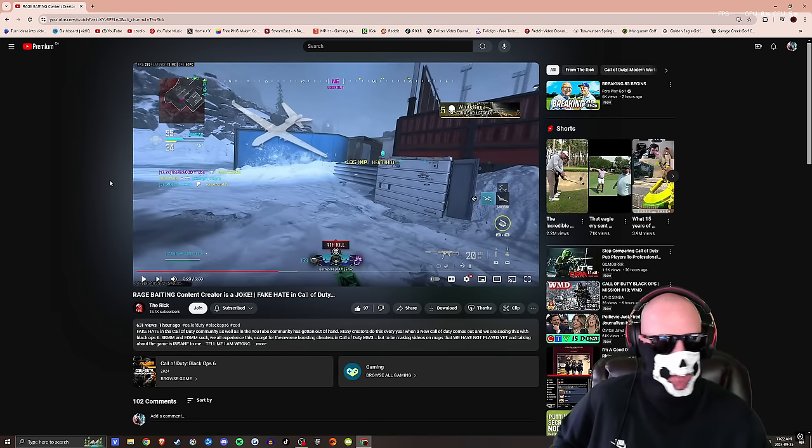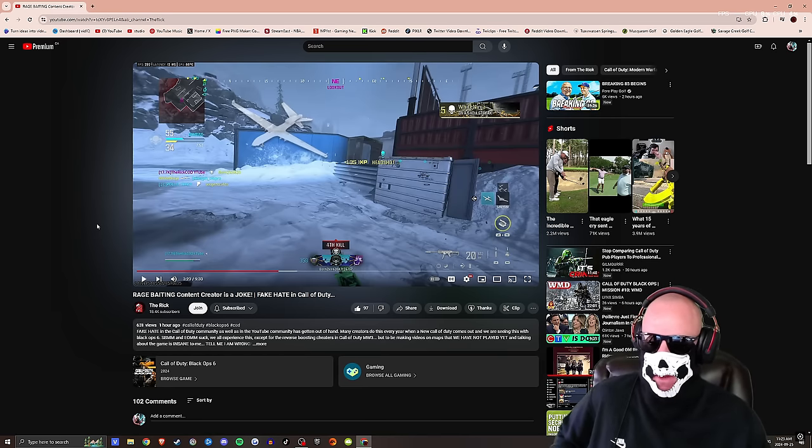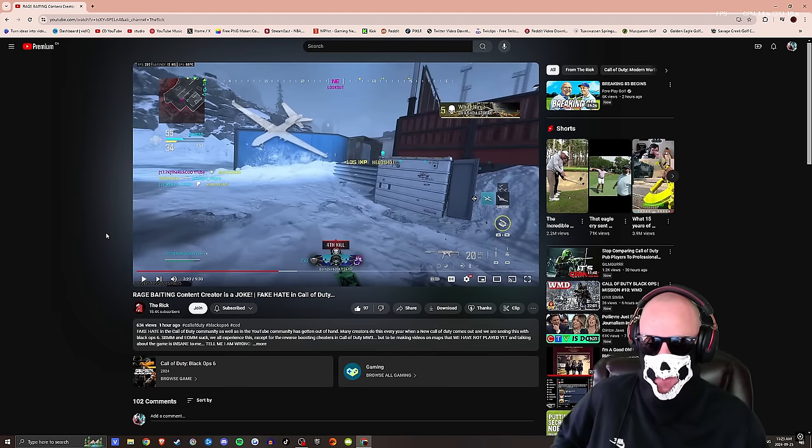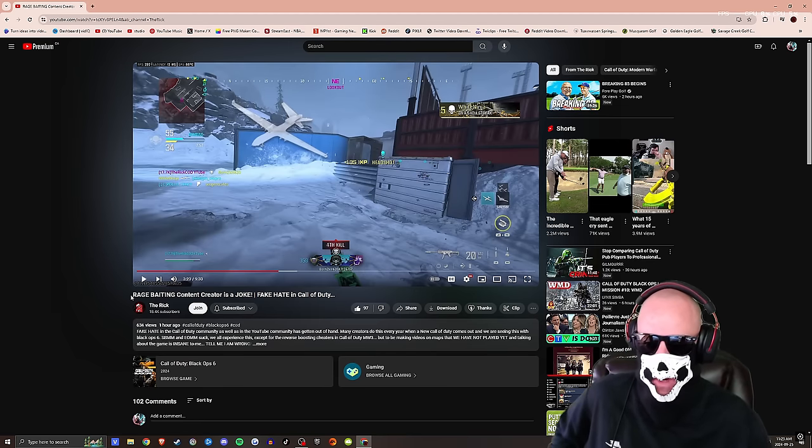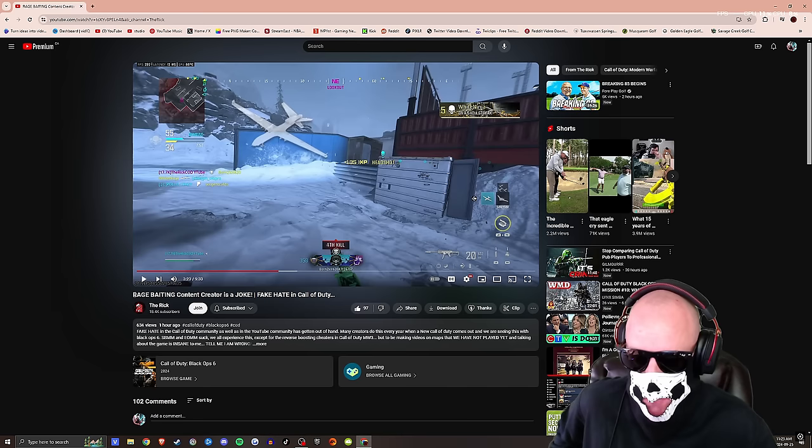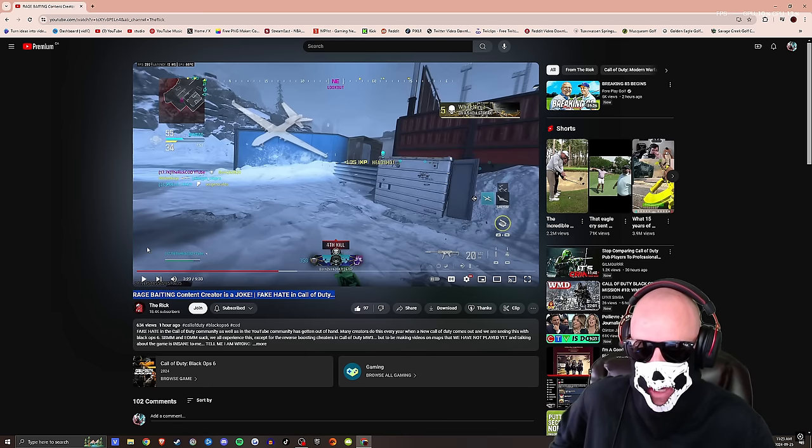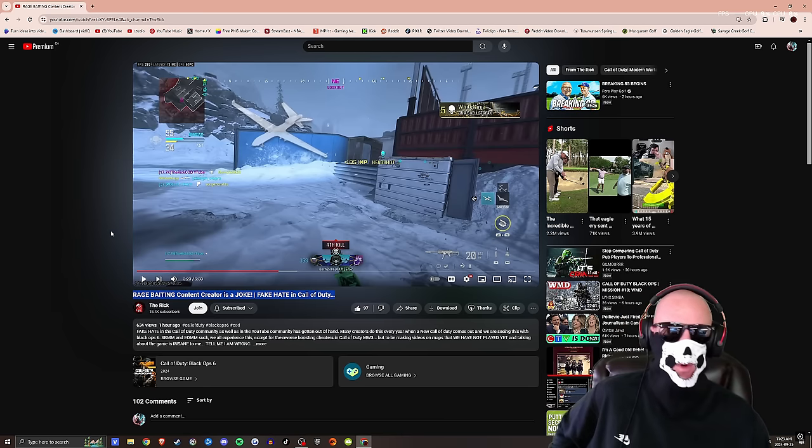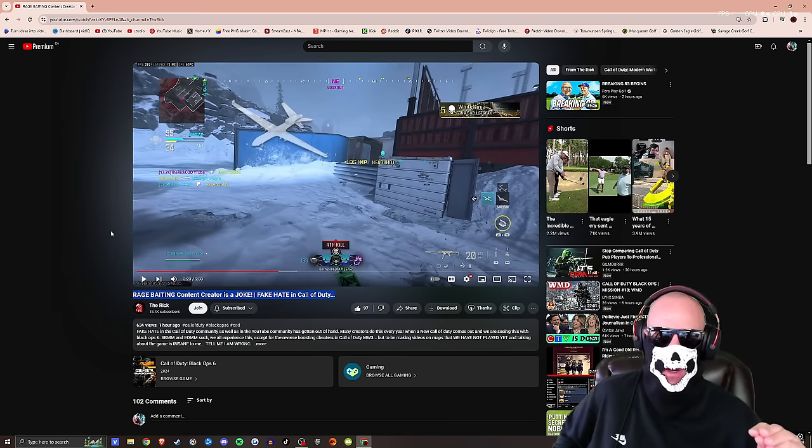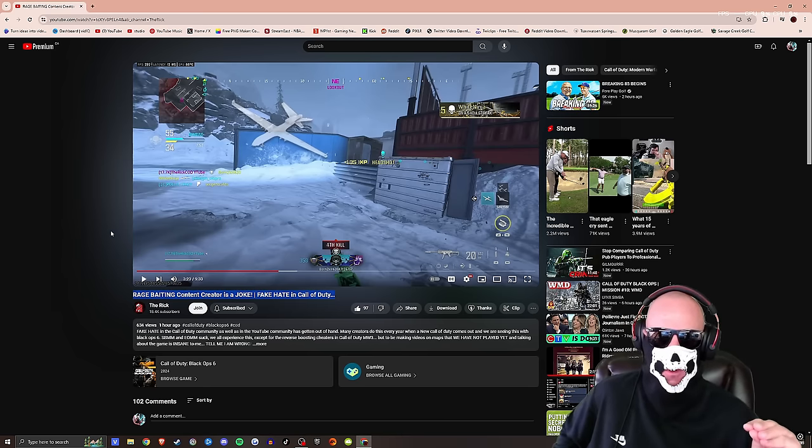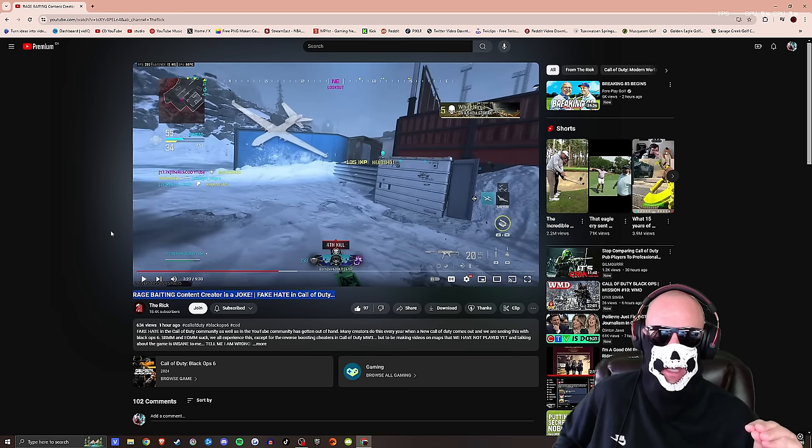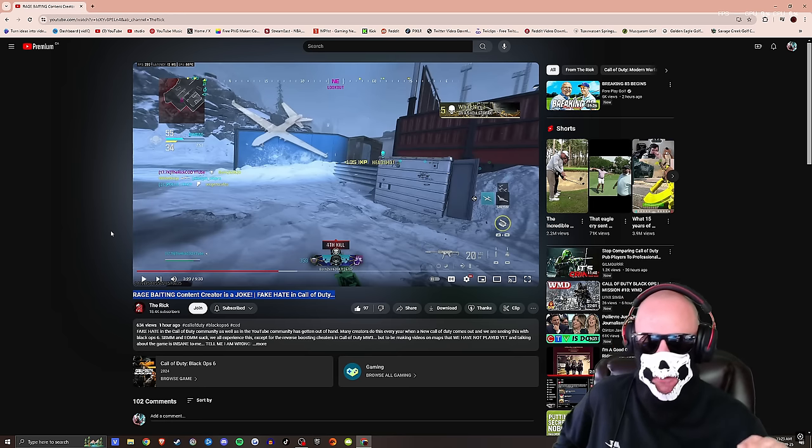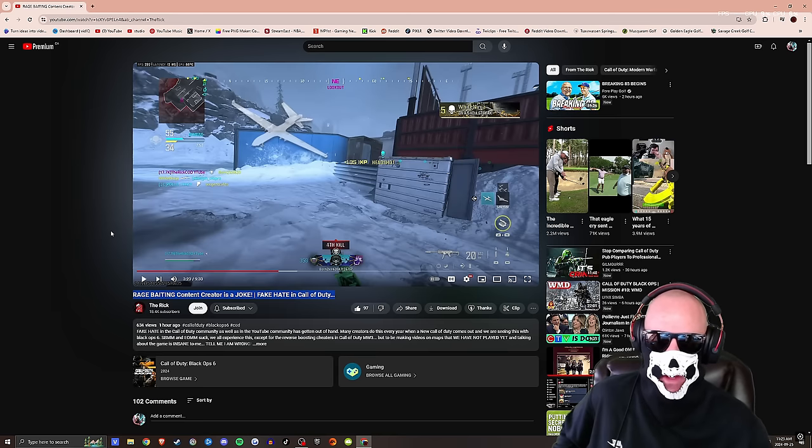I've been calling this shit out for a while. You guys have seen my videos calling out rage baiters like Fooly as well, which is funny because The Rick is friends with Fooly. This is what I'm talking about. Rick here actually made a video: rage baiting content creators, a joke, fake hate in Call of Duty. Don't get it twisted, you dumb kids out there who have IQs of 50 on a good day.